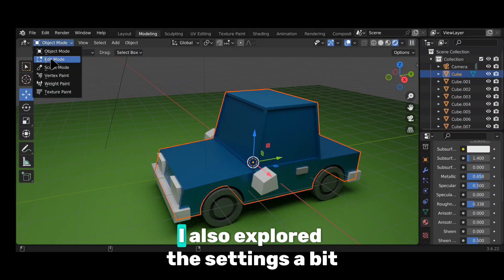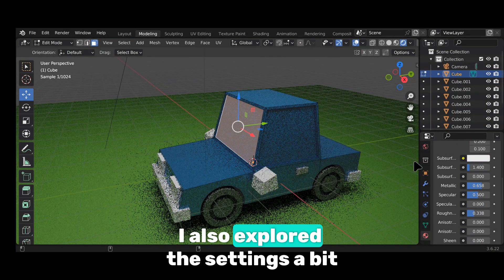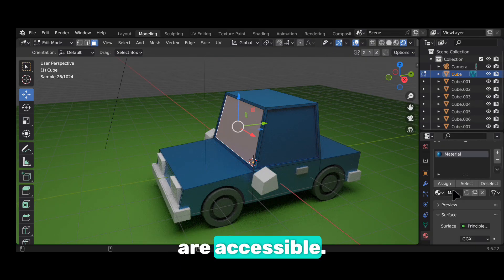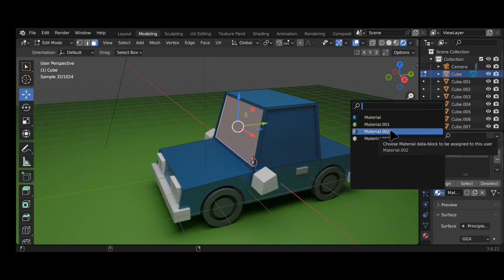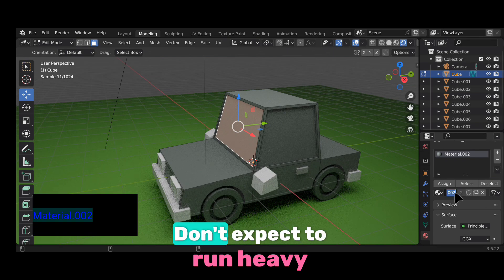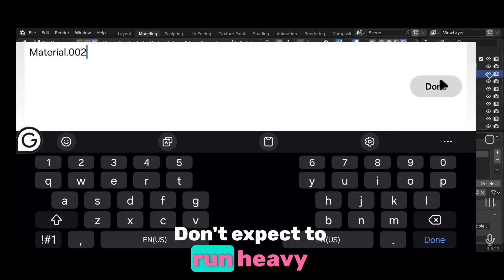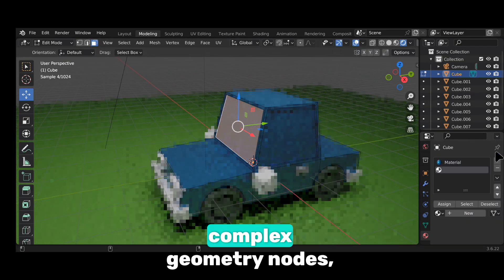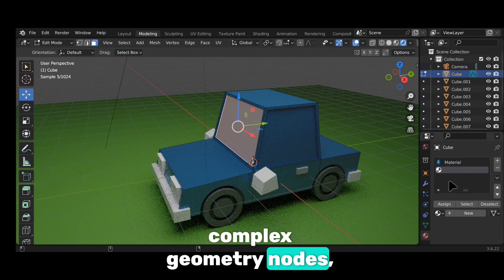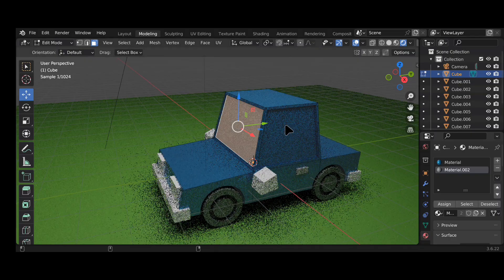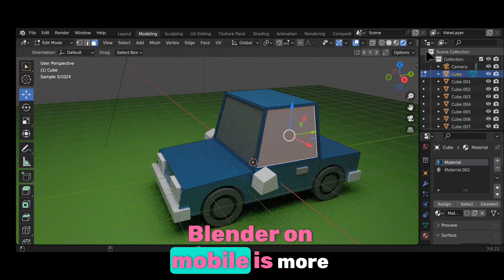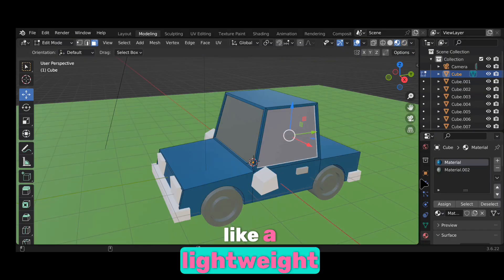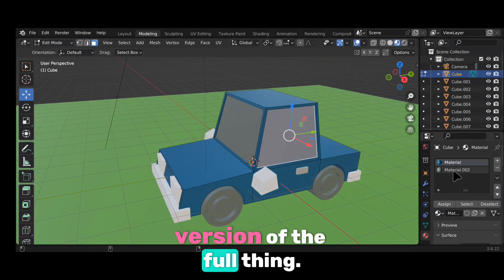I also explored the settings a bit and found that most of the core features are accessible. But here's the deal. Don't expect to run heavy simulations, complex geometry nodes or massive scenes. Blender on mobile is more like a lightweight version of the full thing.